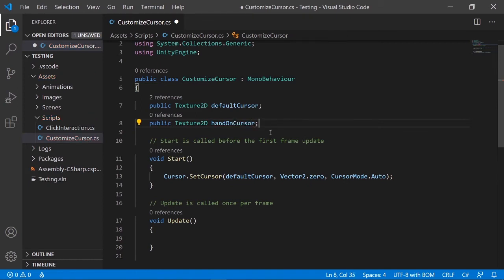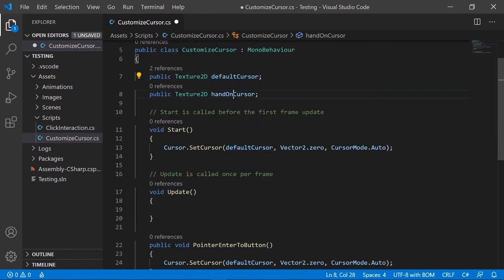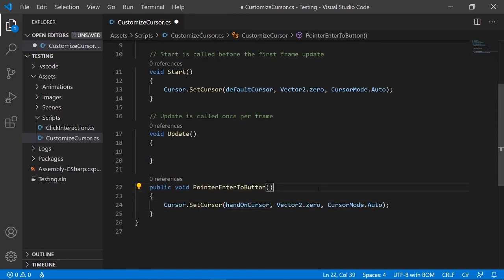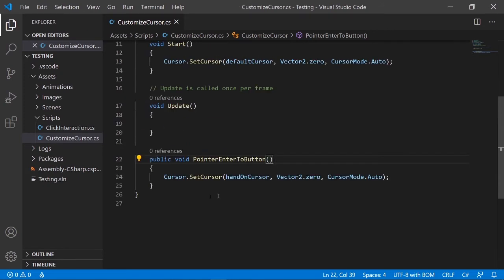So I need to define a Texture2D variable for the hands-on cursor so the script knows which image to refer to. You can name it 'hands-on cursor' or anything you like. Once defined, save the script.